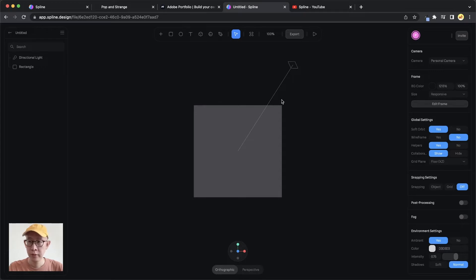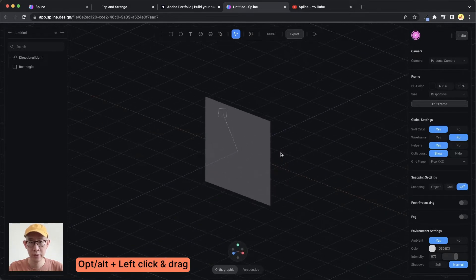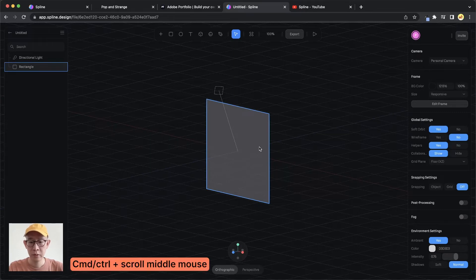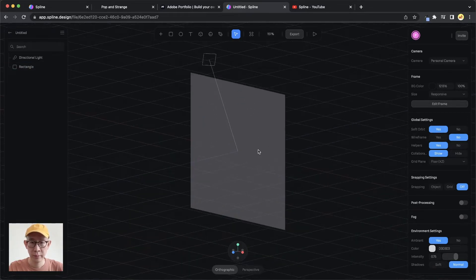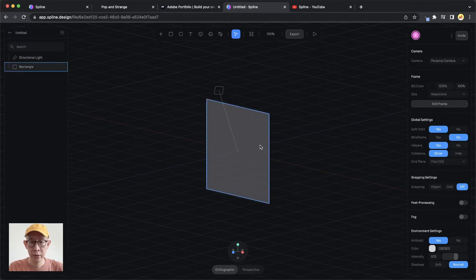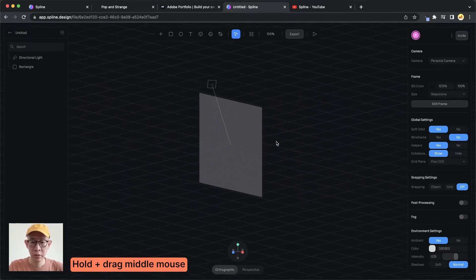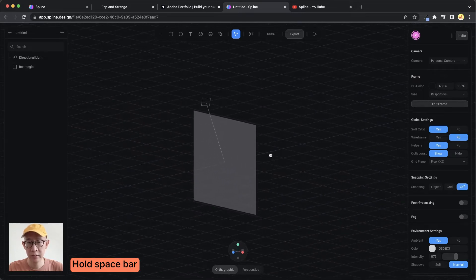By default, Spline gives you a rectangle and a directional light. To navigate in this space, you can click and hold Option (or Alt on Windows) and hover your mouse. To zoom in and out, hold Command on Mac or Control on Windows and use the middle mouse button to scroll. To pan, click and hold your middle mouse button and pan left, right, up, or down — or hold Space Bar and left-click to move around.